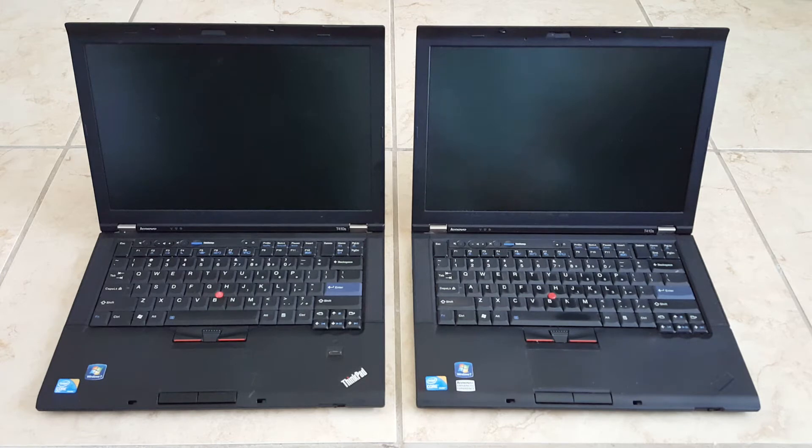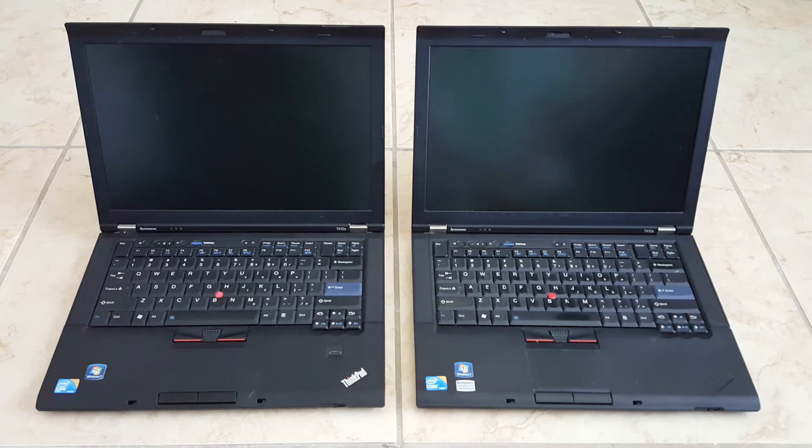The one on the left is running Windows 7 and the one on the right is running Linux Ubuntu X. So I'm going to go ahead and boot them up and we'll see which one is faster.